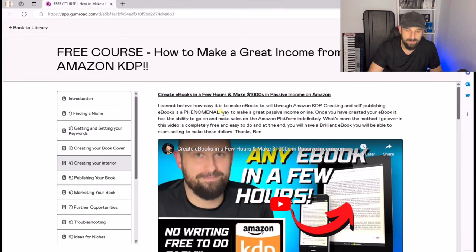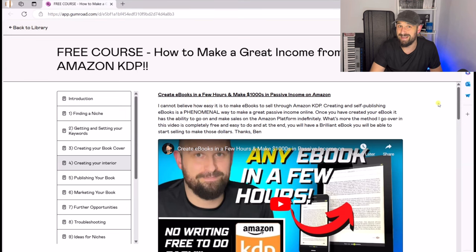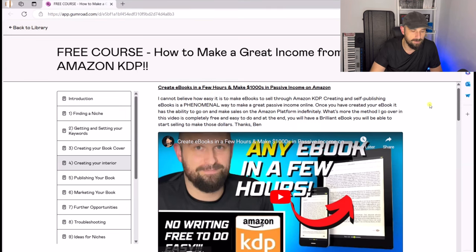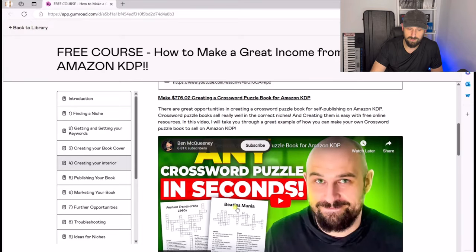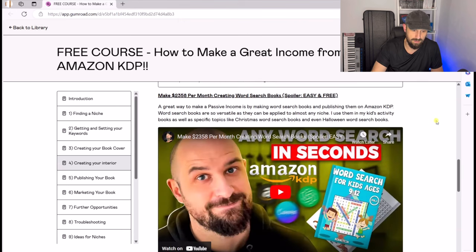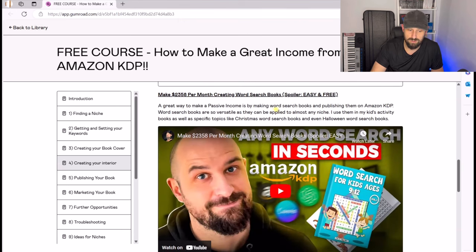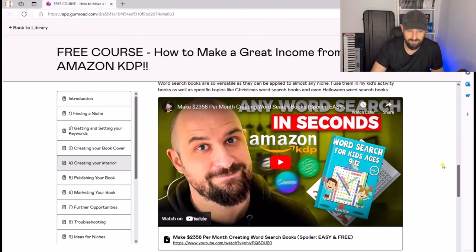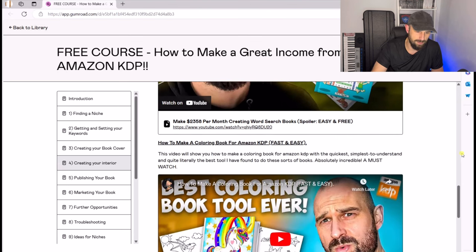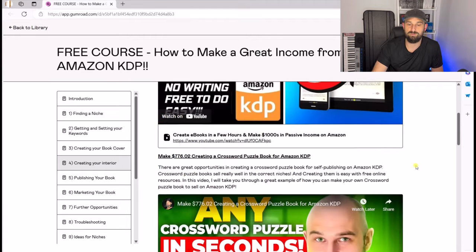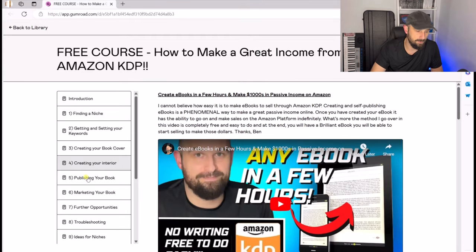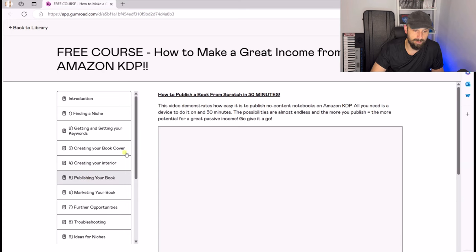Section four is how to make your interiors. If you're writing ebooks, there's a video showing how to do that using AI and how to do it properly. There's also a section for puzzle books — creating crossword puzzles for your puzzle books, and word searches (that's actually my most popular video, so definitely check that out), and even coloring books. So there are lots of different options to go through at that point.